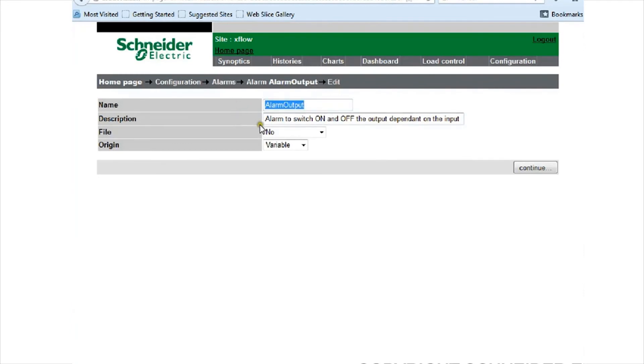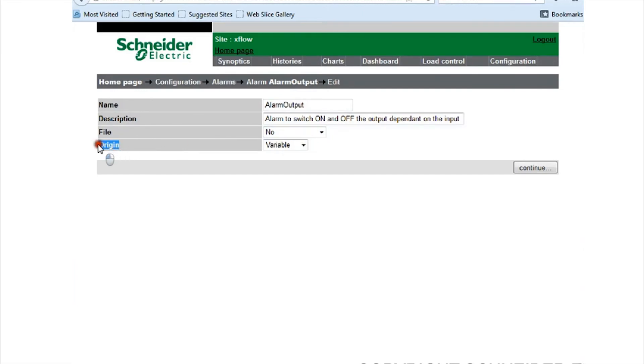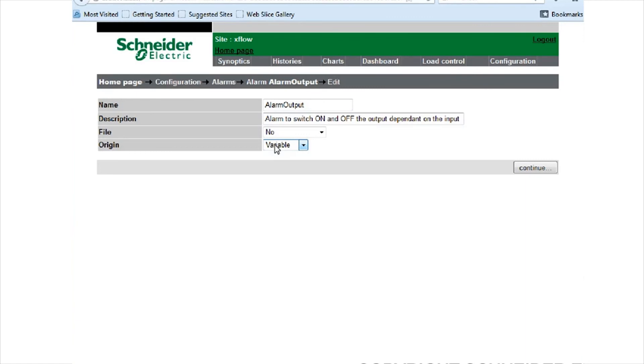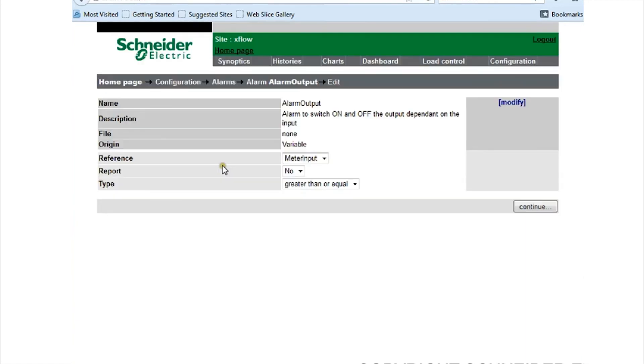I've given a name and description. Under file, I've said no, it's not required. Essentially, it's just a logging mechanism. Now the origin for this particular alarm, or in other words what its trigger is, is being originated from a variable. If I press continue, that variable is going to be the meter input reading, the amperage reading.